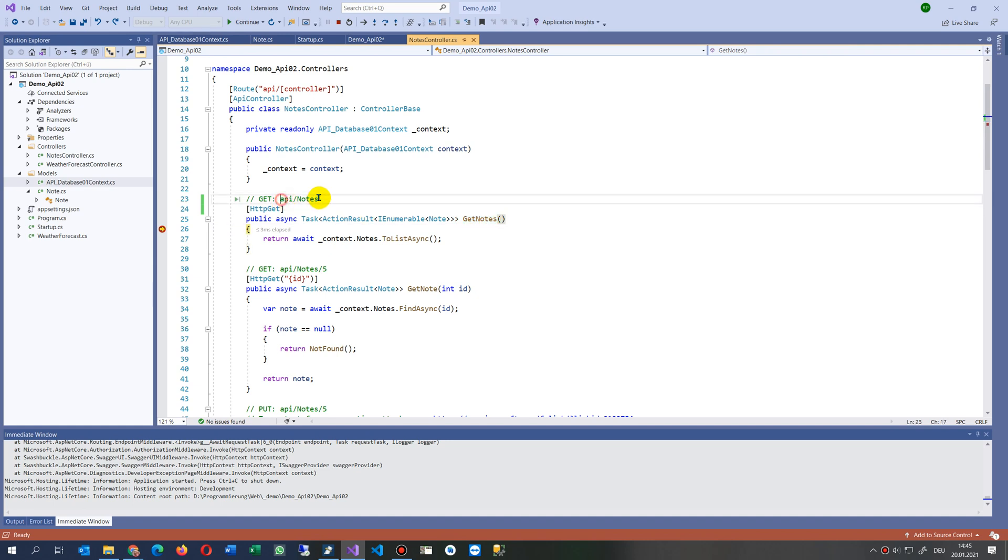Get notes is this one. We also may say API get notes, for example, or the name of our controller.